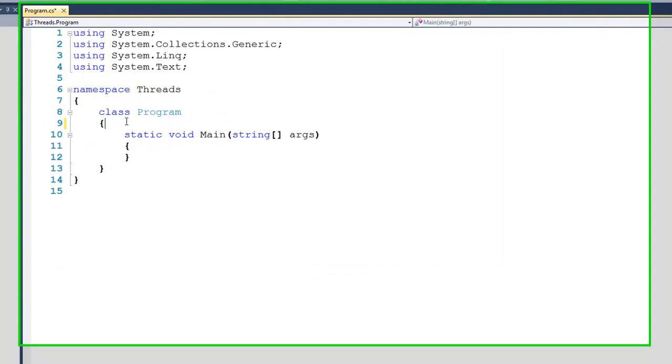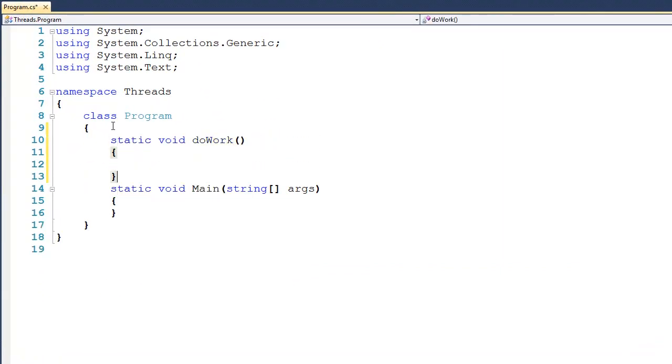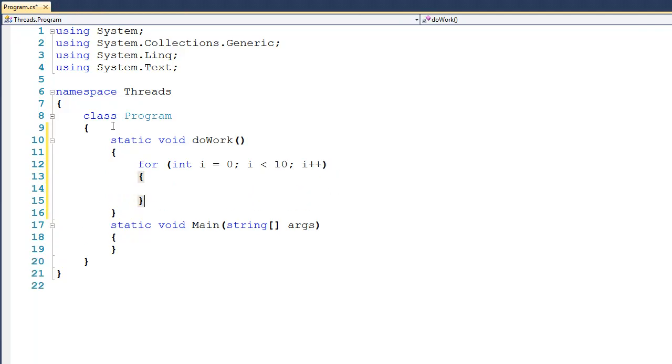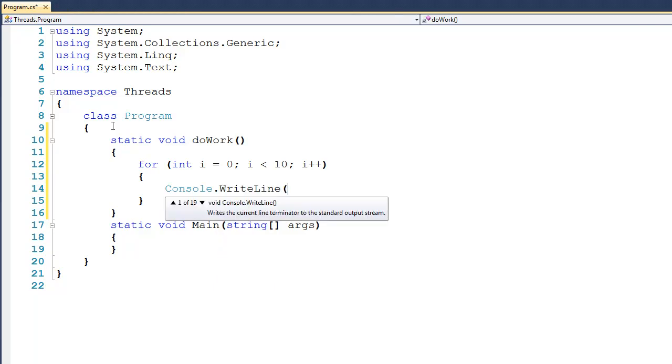So to begin with, let's come up here and create a method called doWork. And for now, it's not going to take any parameters. And then on the inside, we can say for int i = 0, as long as i is less than 10, i++. And on the inside, we can do a simple console.writeline and say something like doWork is running.